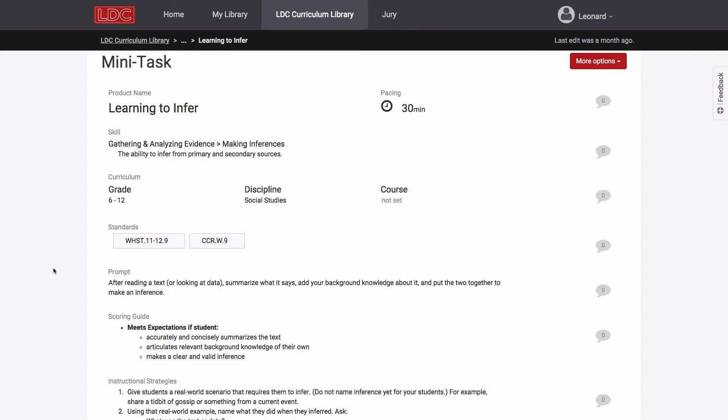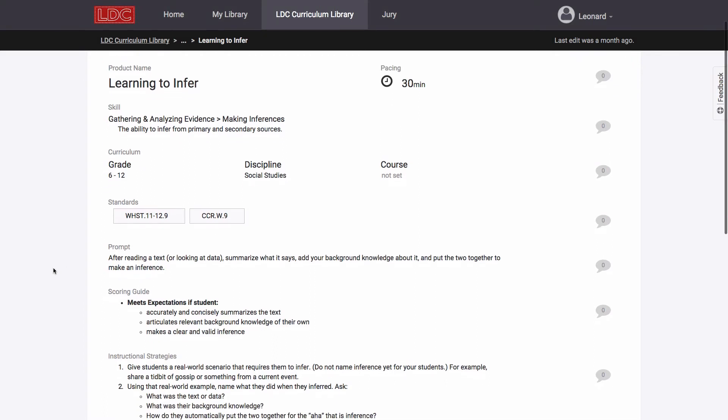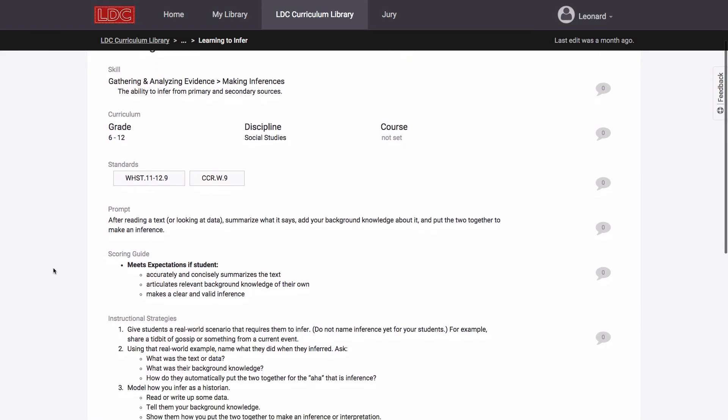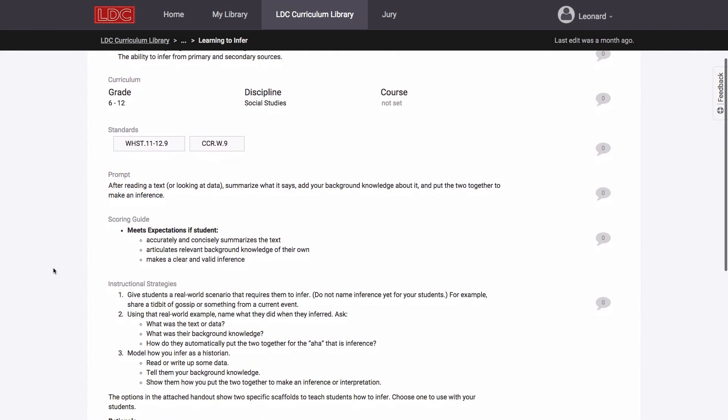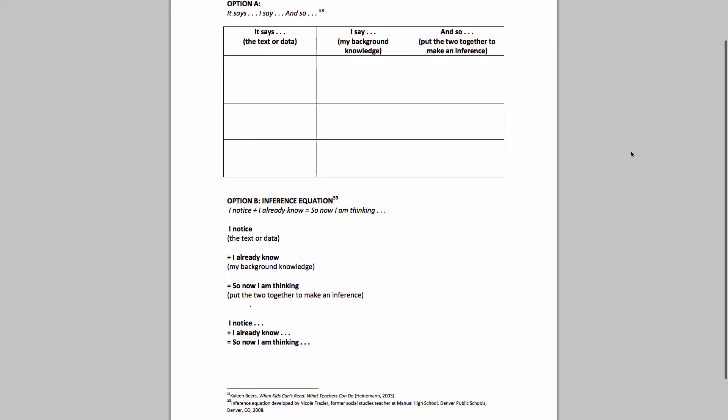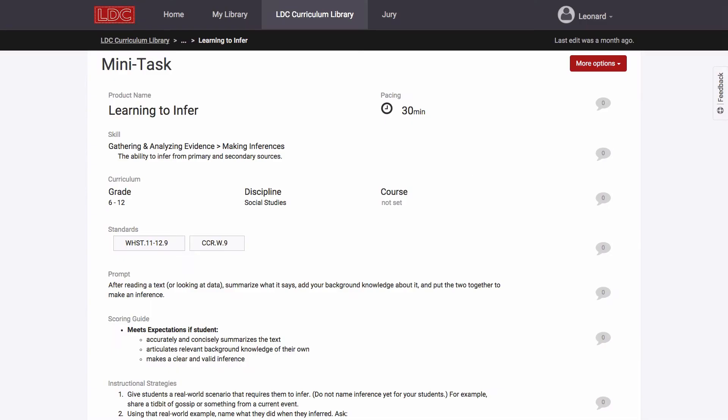A mini-task is an assignment that targets one literacy skill that students can typically complete within one class period. It provides formative data to the teacher and can be used by itself or as part of a sequence to scaffold the demands of a larger task.